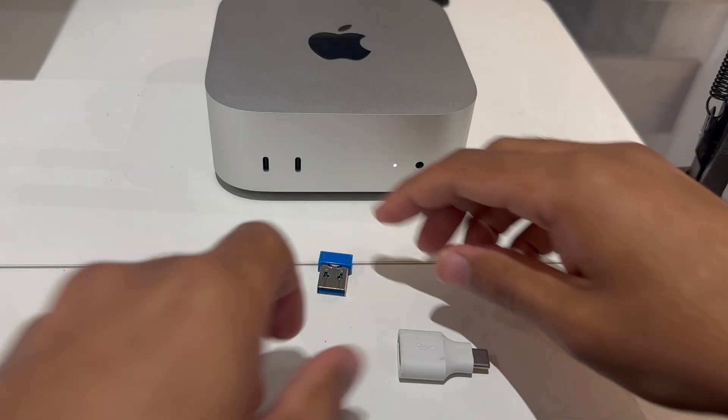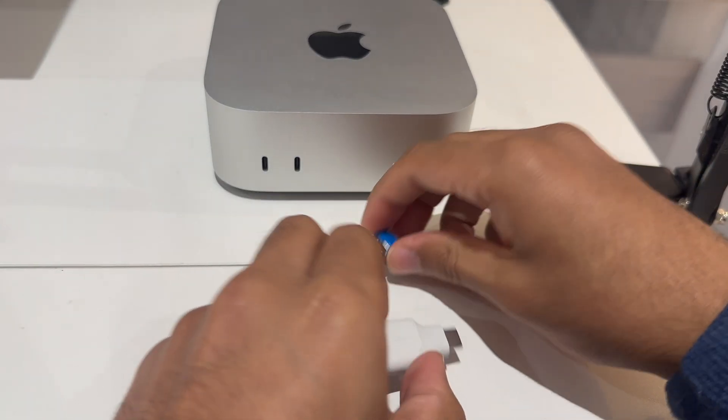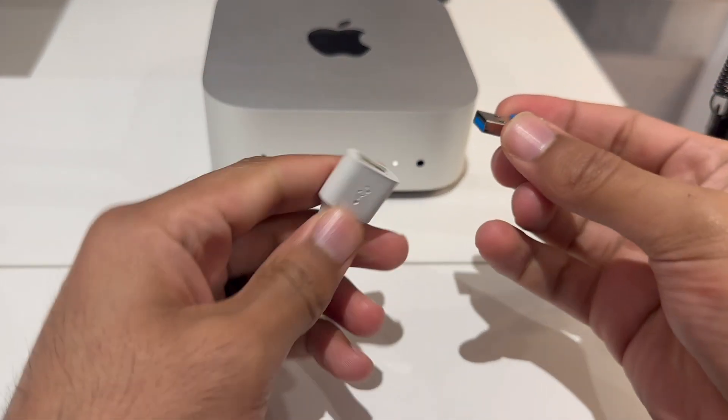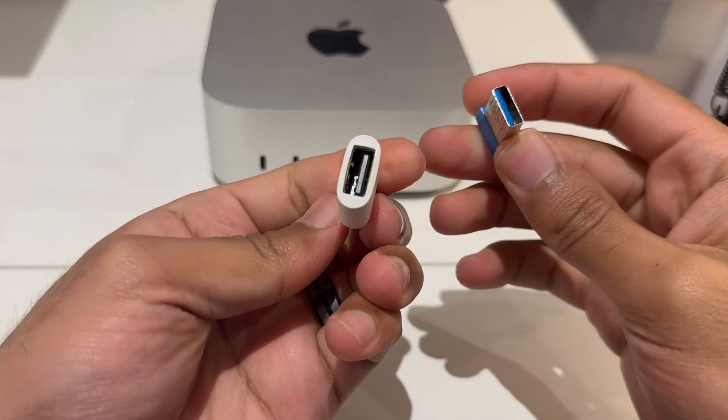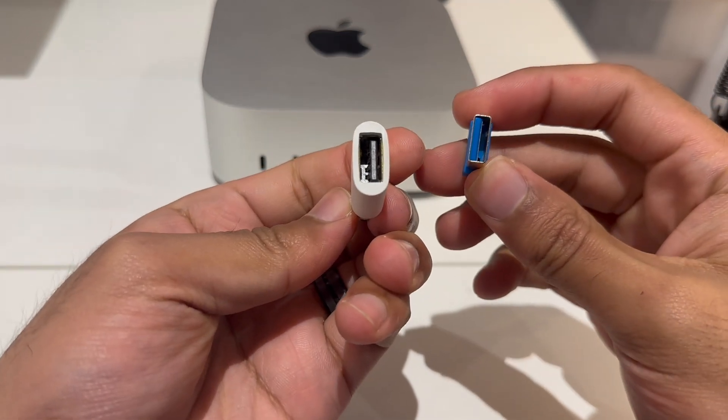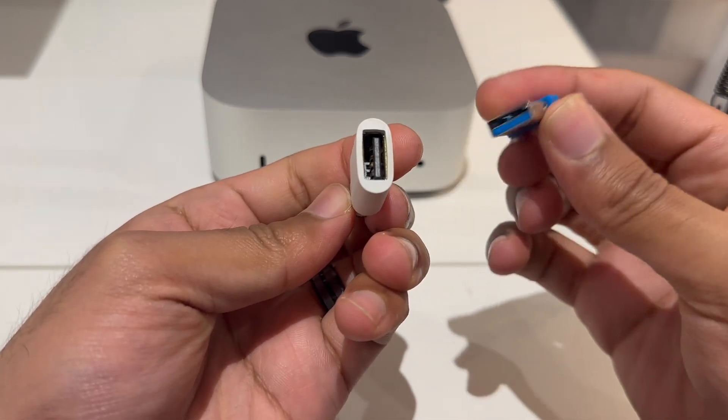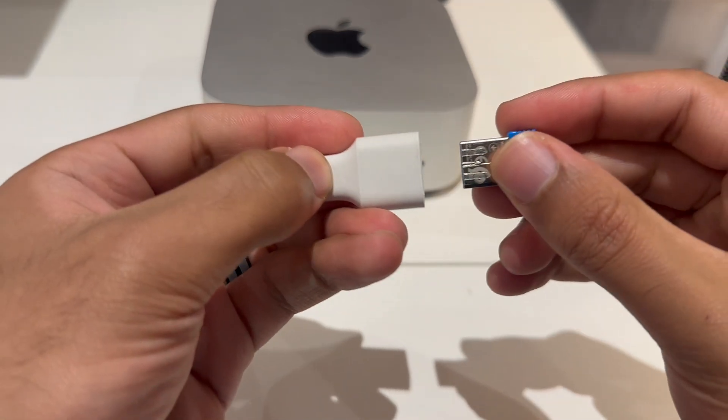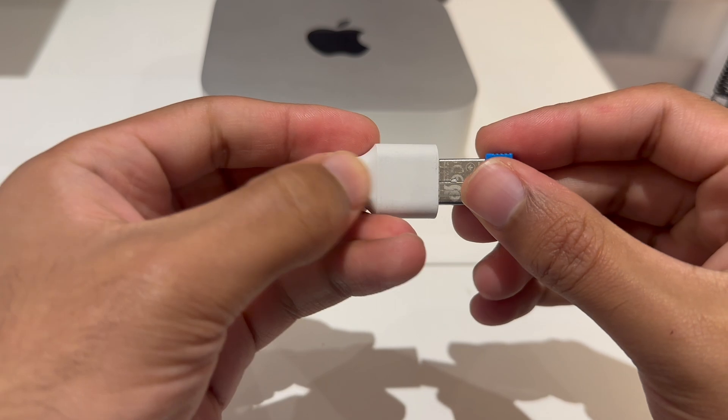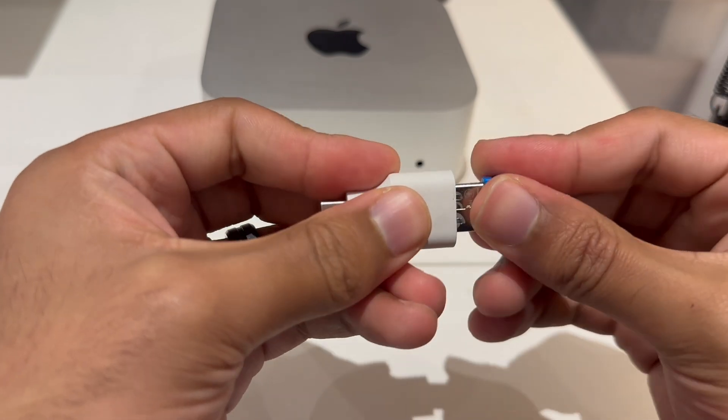So to set this up what I would do is I would get both parts. And then what we've got is the USB-C and USB-A. And then what you do is just insert this in.